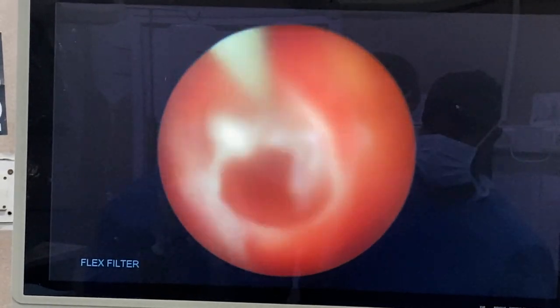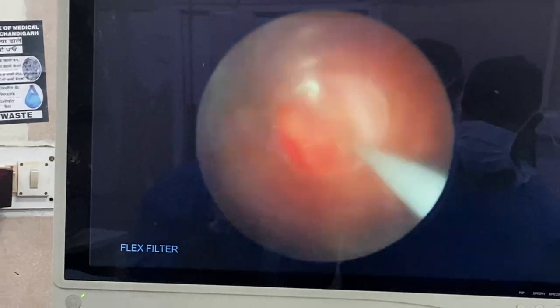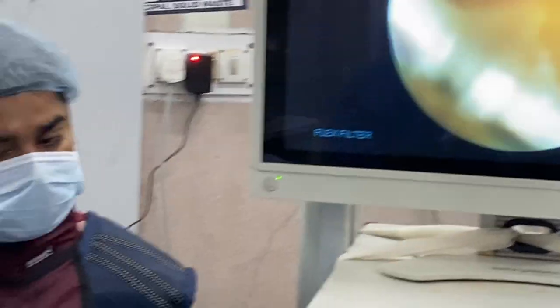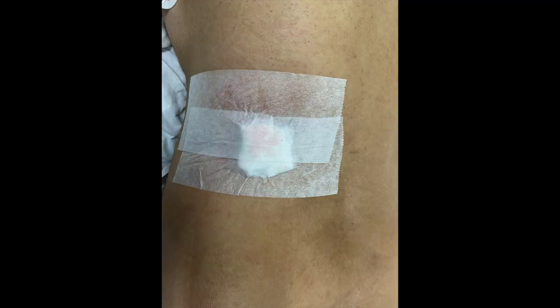The track looks fine without any significant bleeding. This is the final X-ray picture showing complete stone clearance. Tubeless PCNL with dressing was done.